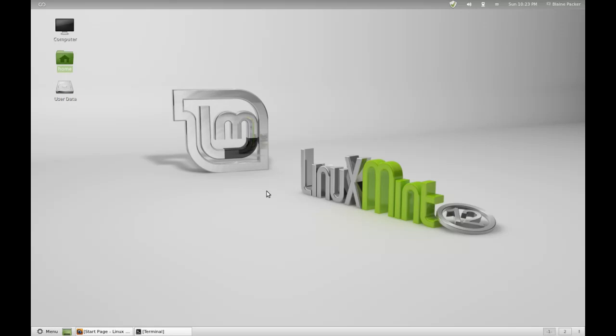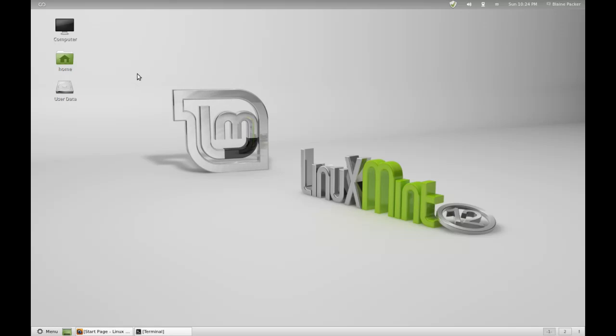Mainly since Ubuntu started shipping Unity, a lot of disgruntled Ubuntu users went to Linux Mint 11. Now with Linux Mint 12, it's coming into question whether it's capable of taking on those GNOME 3 and Unity refugees as well. To make a long story short, I really do like the direction that Linux Mint have decided to go with GNOME 3.